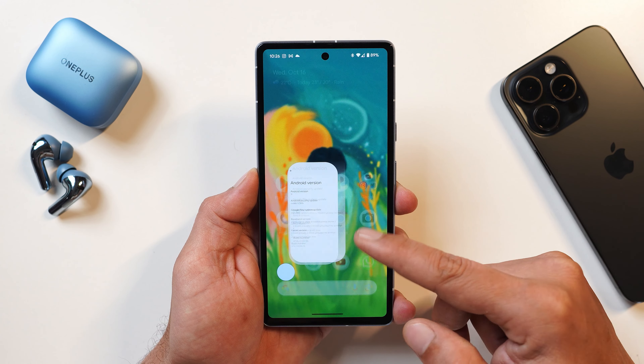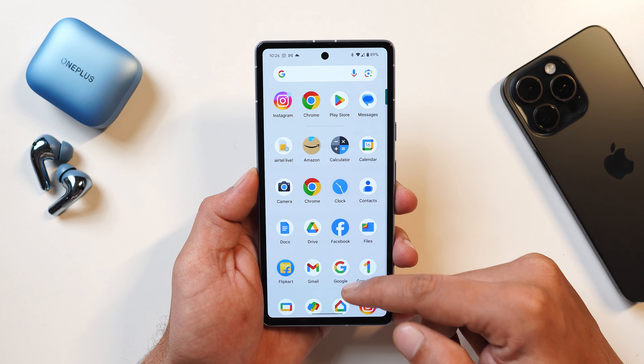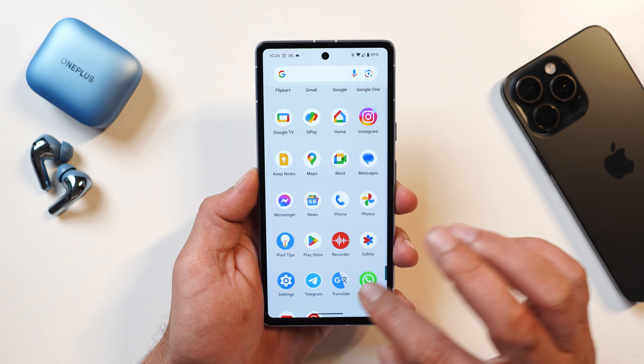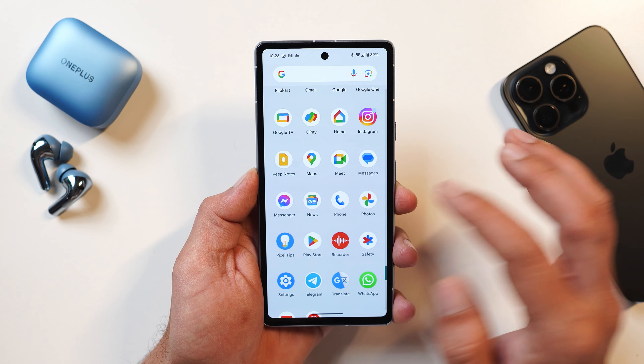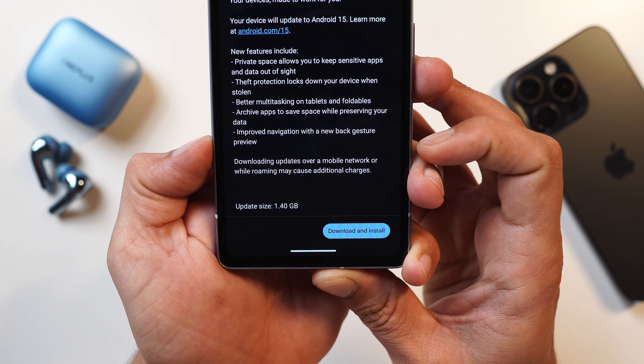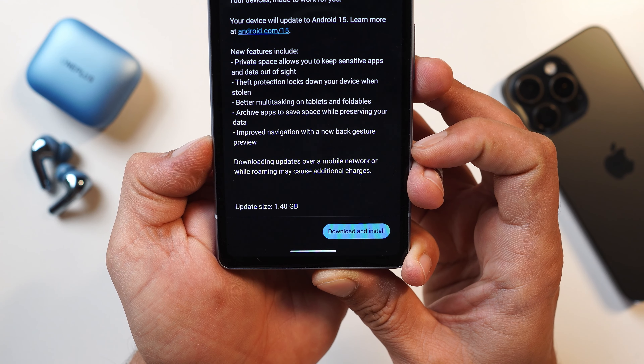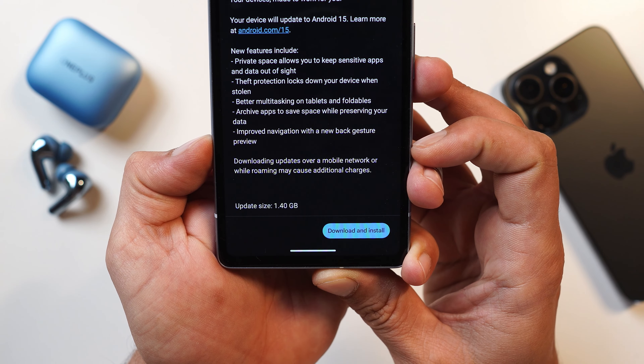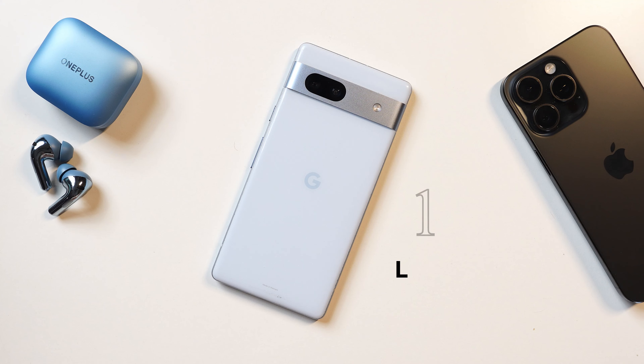I was running the stable version of Android 14 on this device and I received an OTA update. The update size came in at 1.40 GB over Android 14.